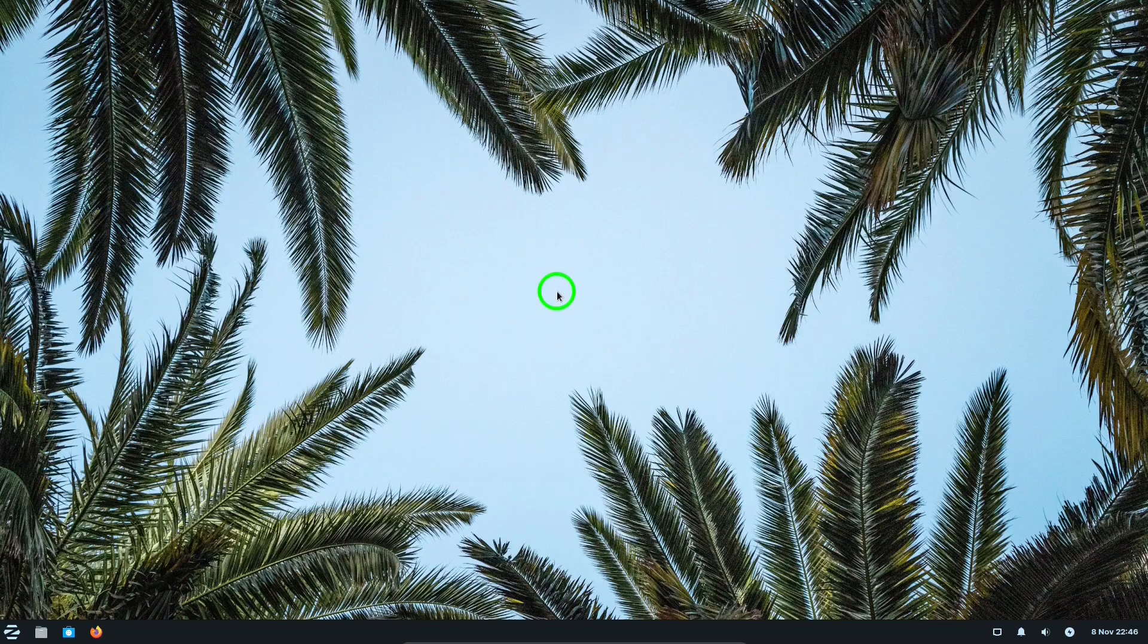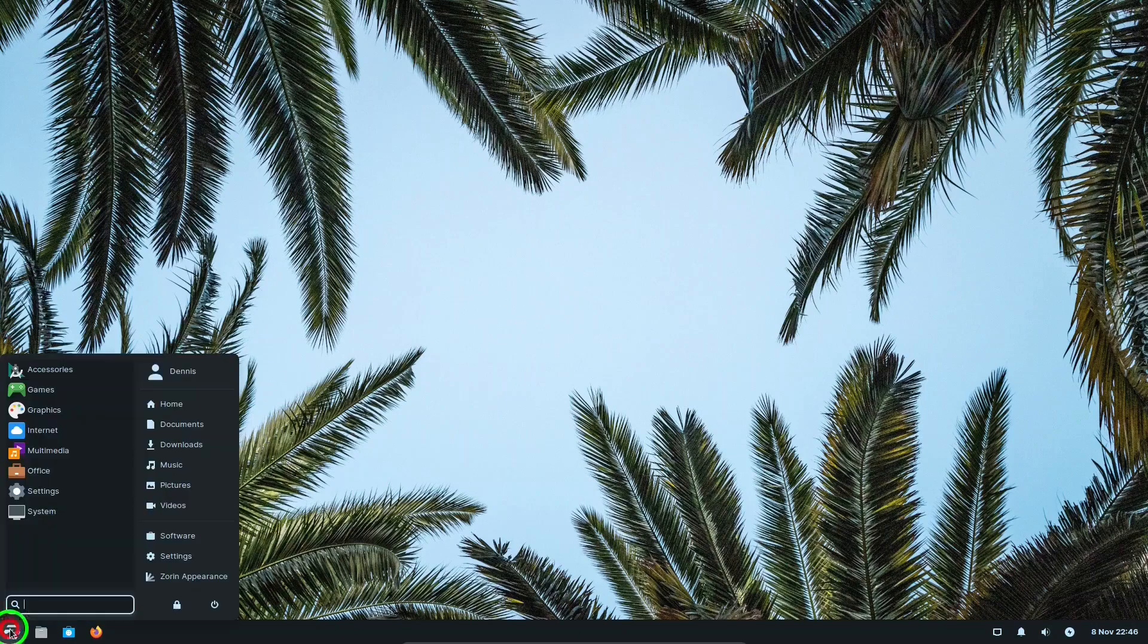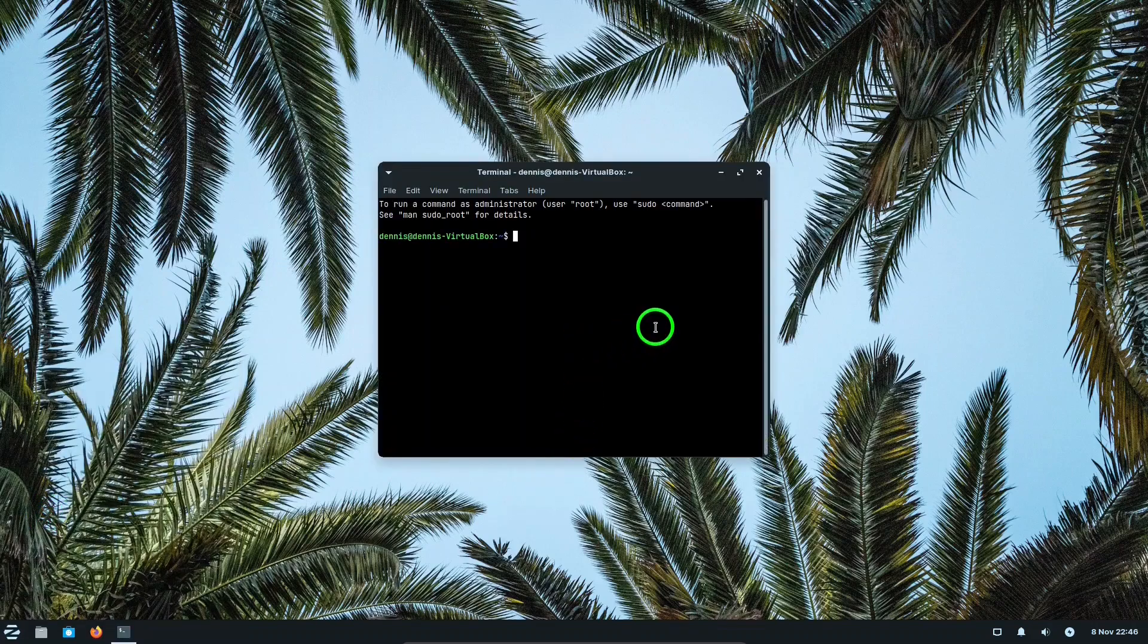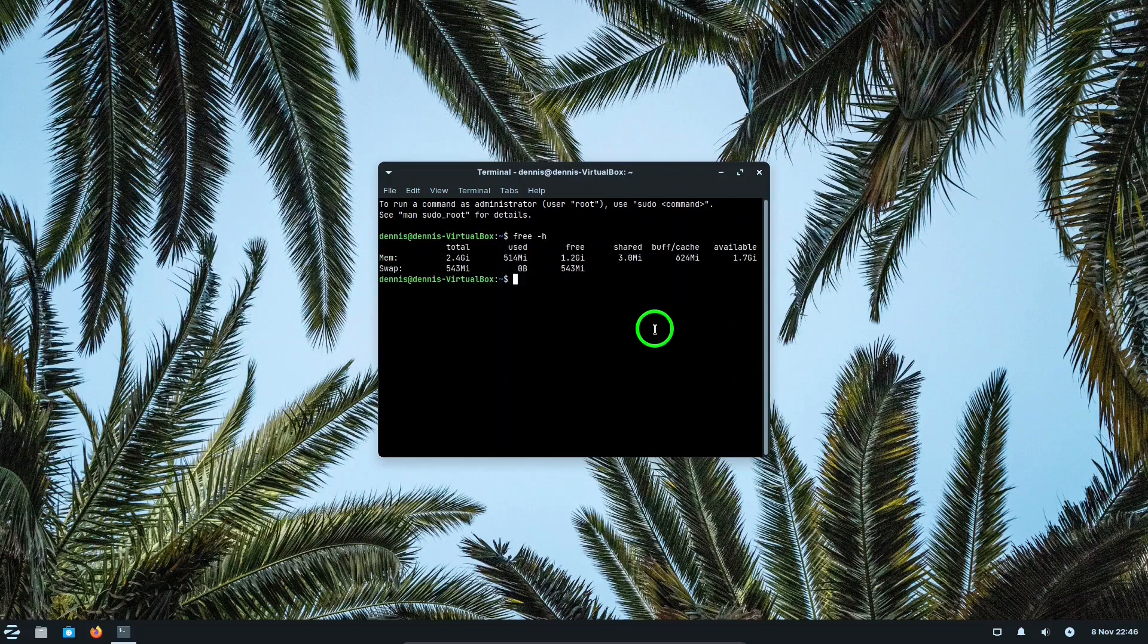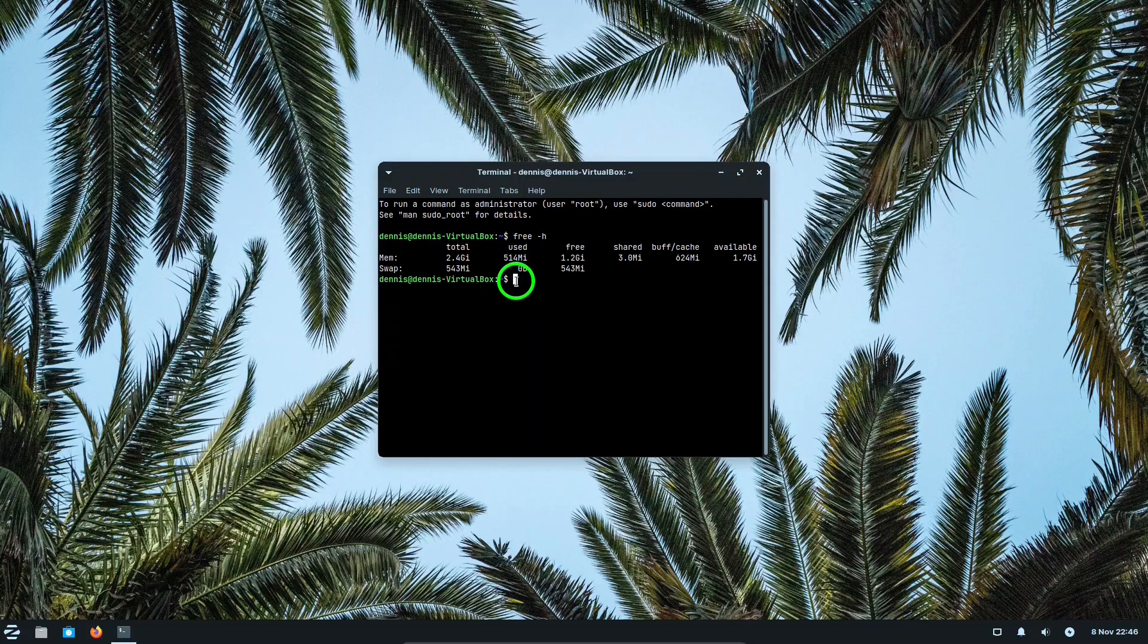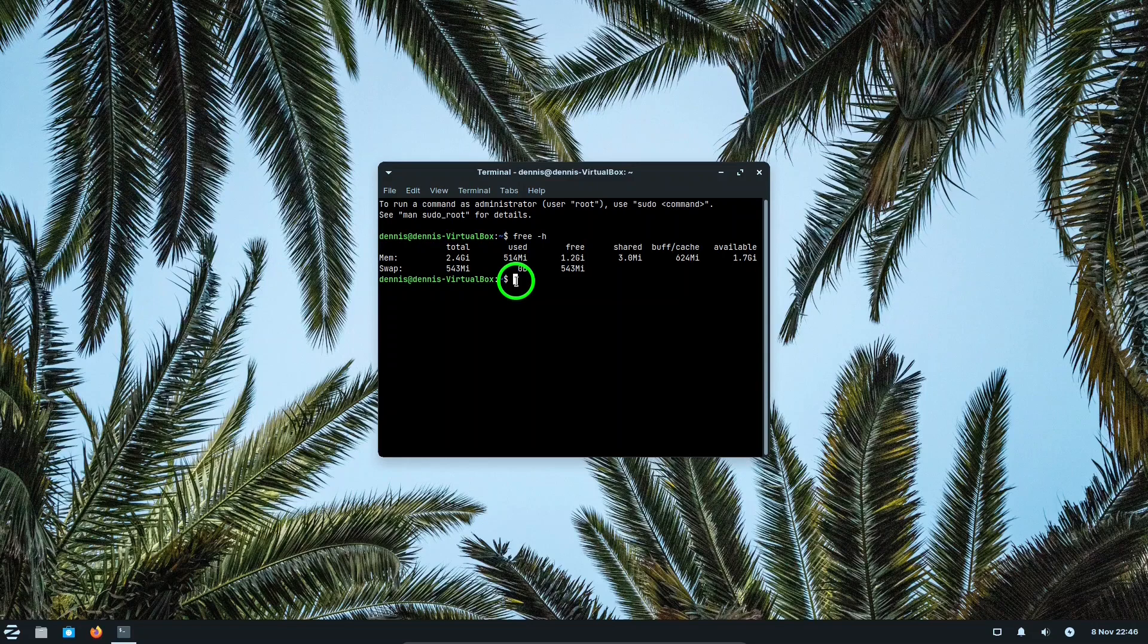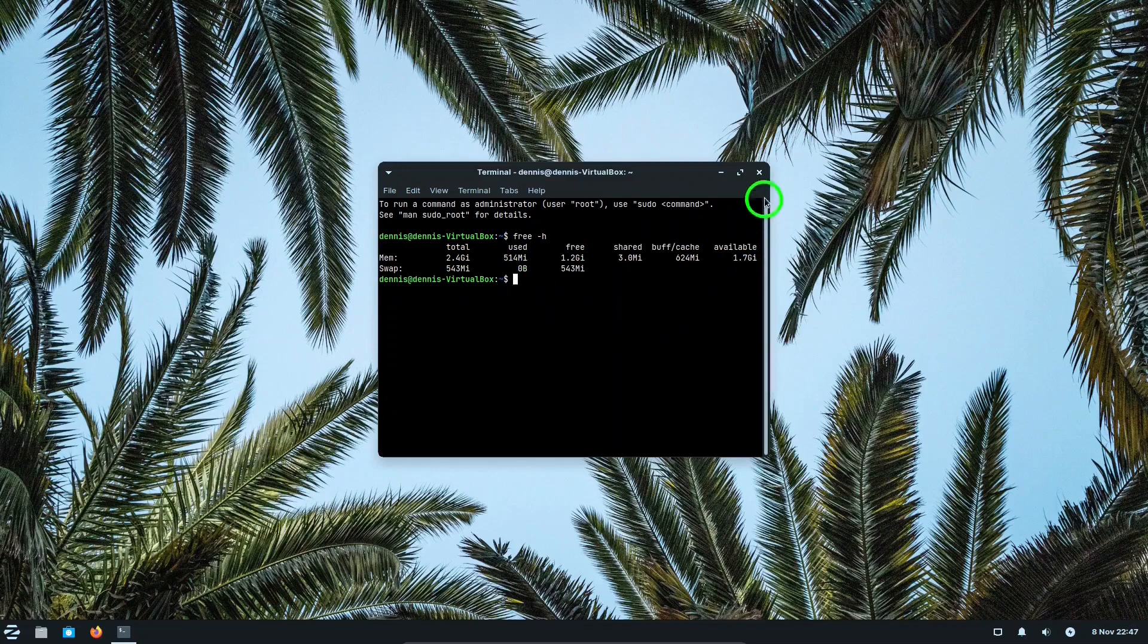Let's take a look at how much memory or computer resources Zorin Light actually uses. If we go to the main menu into system, the terminal, and in this we'll type in 'free space -h' and hit enter. Right now it's using 514 megabytes of memory, which is very good. Compared to Windows, Windows normally uses well over one gigabyte of memory at any one time, actually close to two gigabytes of memory. Zorin Light uses well under half of what Windows would use at any one time. So that's why Zorin Light would be a good operating system for older computers.